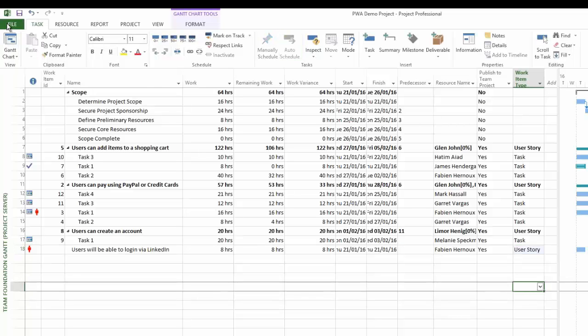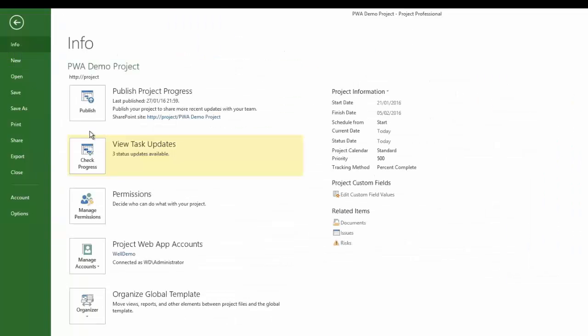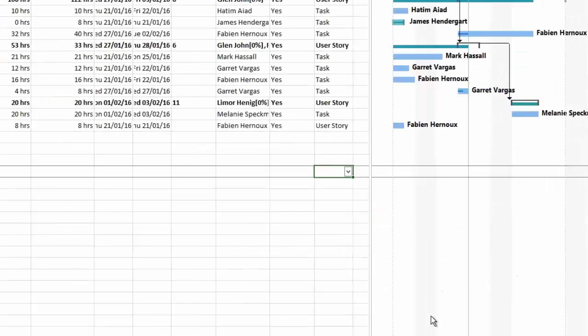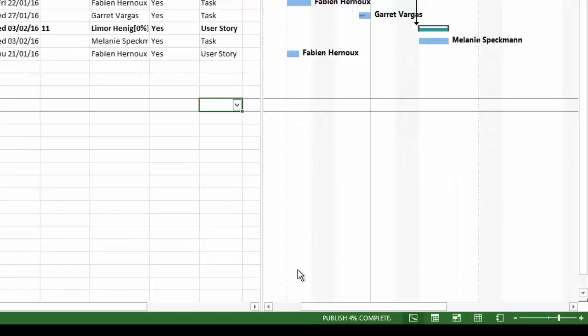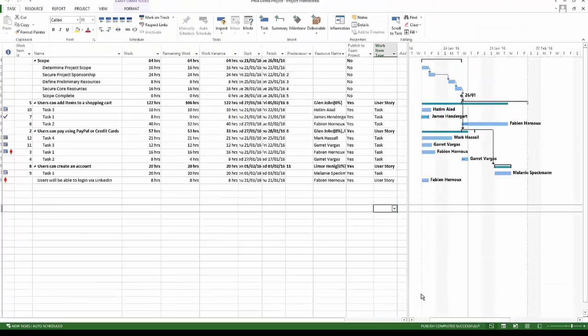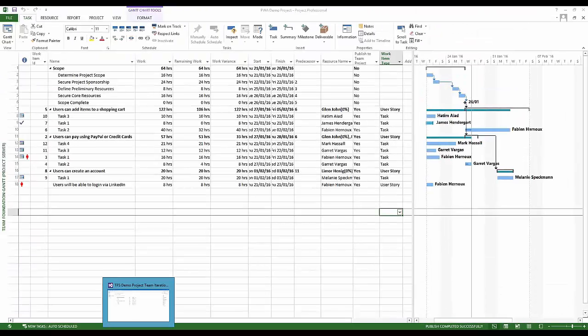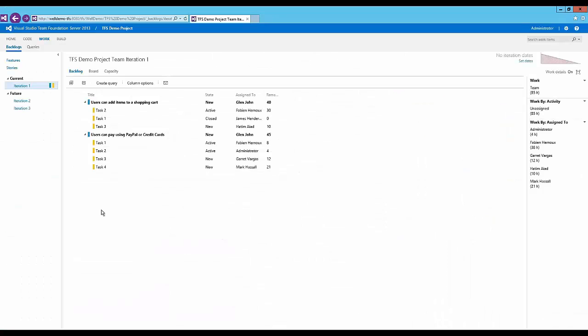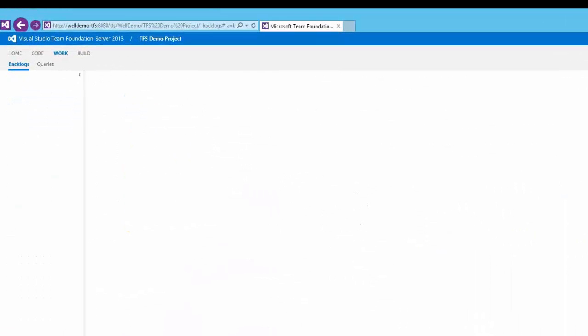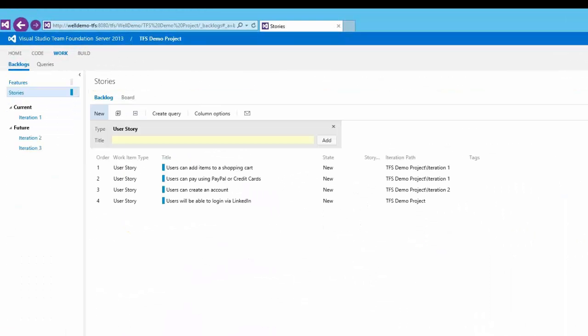Now what I'm going to do is just go to file and publish this. Here in the lower right-hand side, you can see there's a status update saying that publish is now 78% complete, and pretty soon we'll see publish completed successfully. Now if I go back to Visual Studio Team Foundation Server and go into stories, you can see that the user story that I've just added has now appeared. There you can see users will be able to log in via LinkedIn.